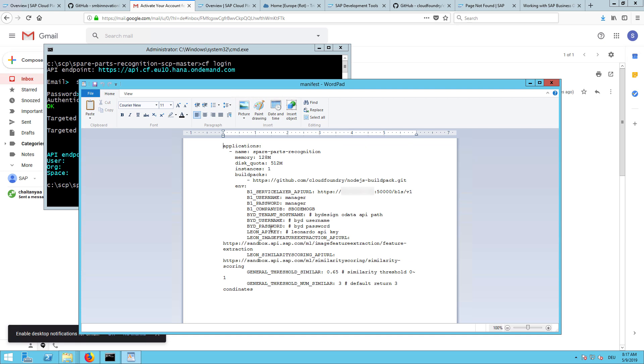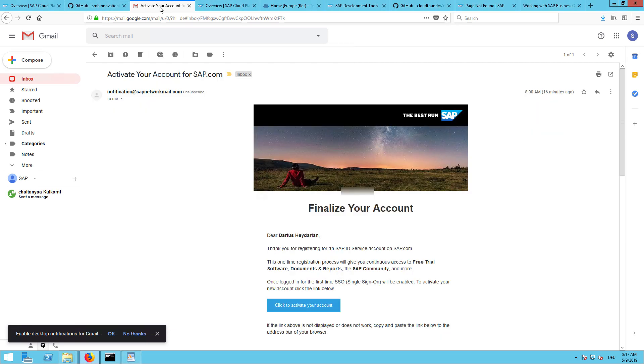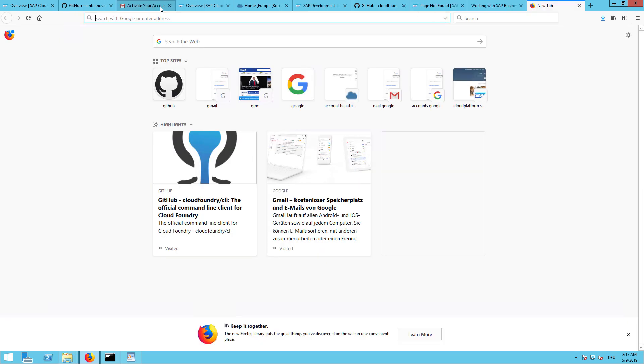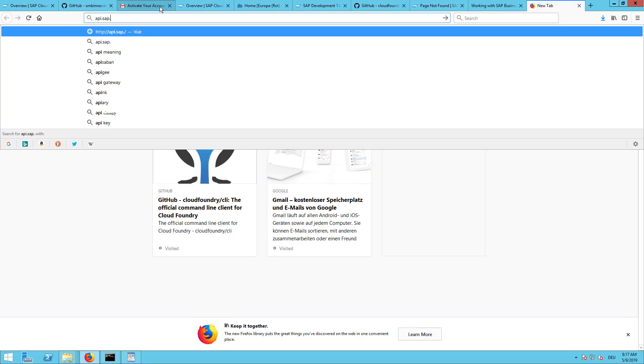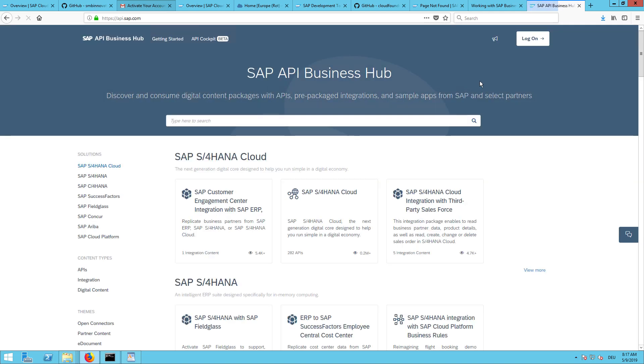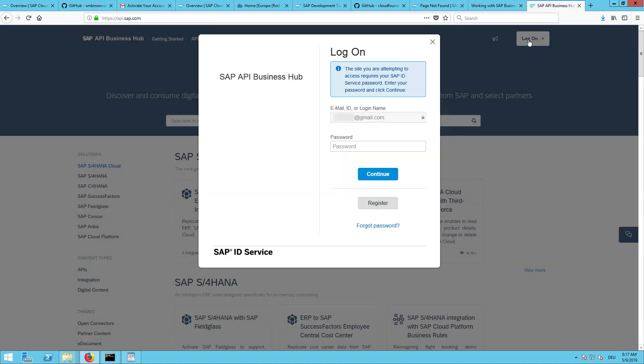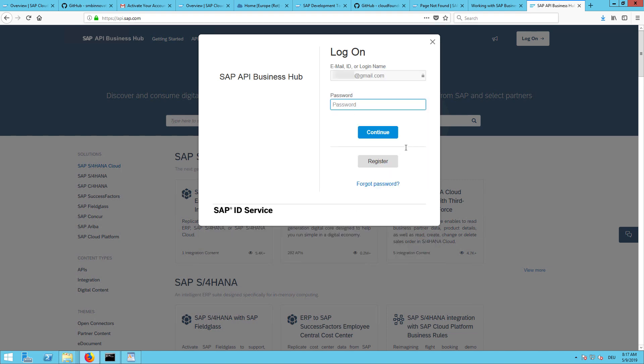The API key for Leonardo, this one you will need to get from the API website. We will just open a new tab and go to api.sap.com. And we will log in using our account.